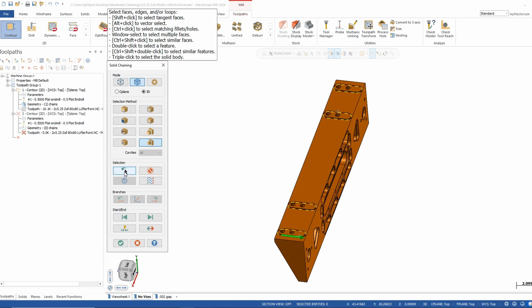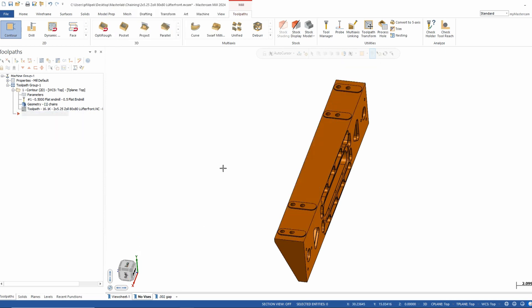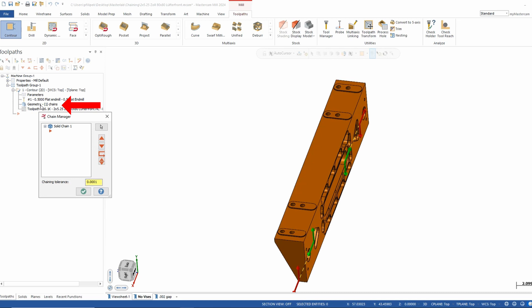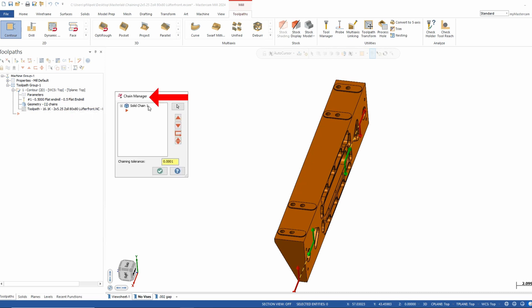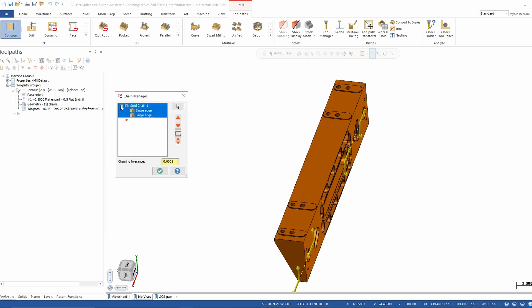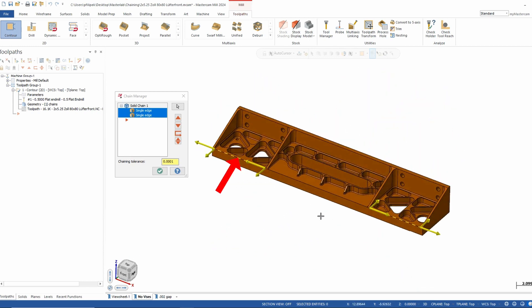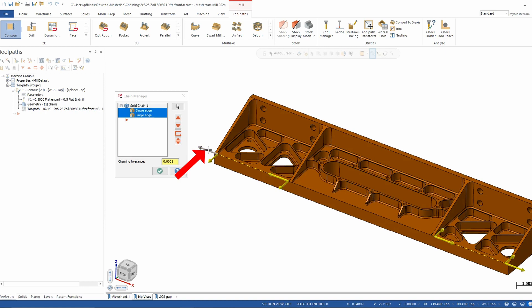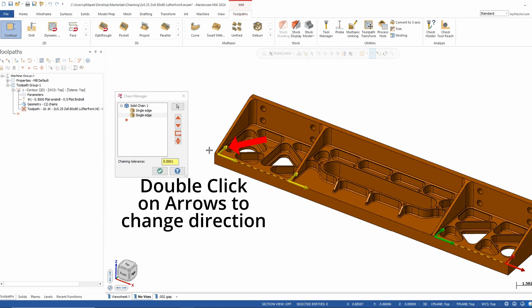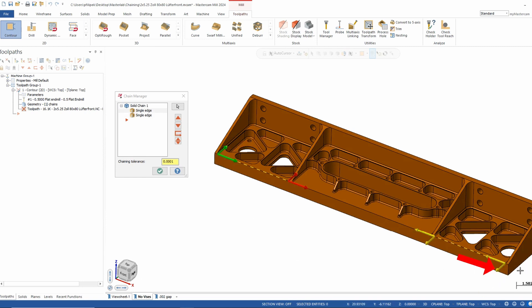If you have a nice clean solid model there's nothing better than these methods. There is also a way to go back and edit chains on the fly. In an existing toolpath, clicking on the word geometry takes you into the chain manager. Inside the solid chain group you can see what was picked. New for Mastercam 2024, you can hover over the chain arrows and double-click to change just that chain's direction — a really cool feature.